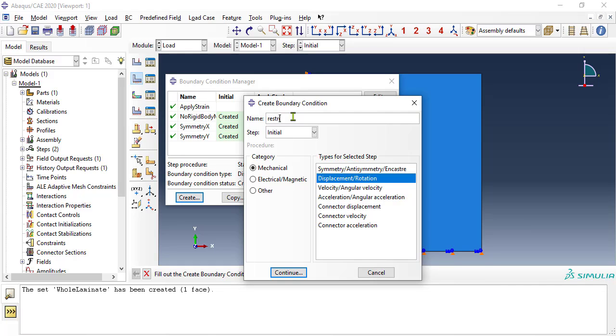Finally, we restrict the out-of-plane displacements, to be sure we get pure in-plane deformations.